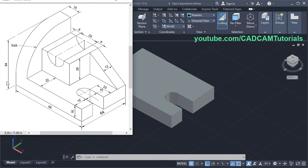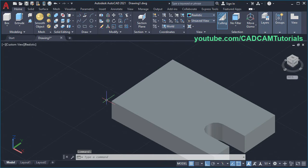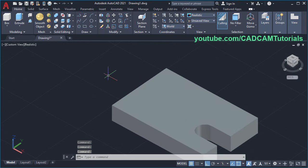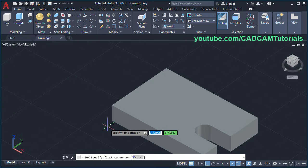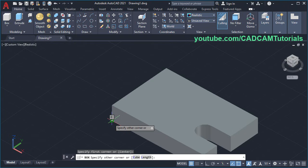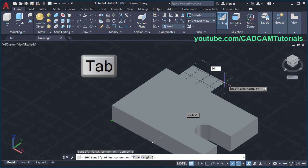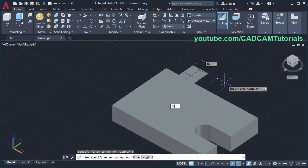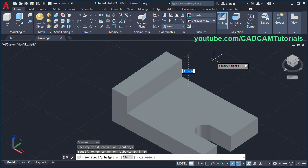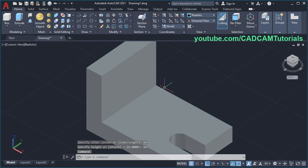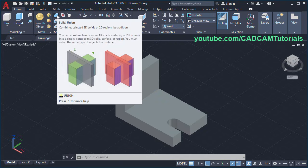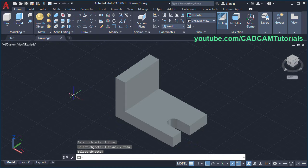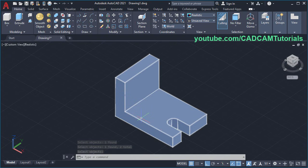Next is to create this plate of 64 by 64 size and 16 thickness. One of the easiest ways to create any plate is to use the Box command — click on Box. Specify the first corner point at this end point, take your cursor on this side, specify thickness of 60, press Tab, specify width of 64, Enter, take your cursor above and specify height of 64, Enter. Now these two objects are separate; to combine them, click on Solid Union, select both objects and press Enter. They have been combined into a single object.